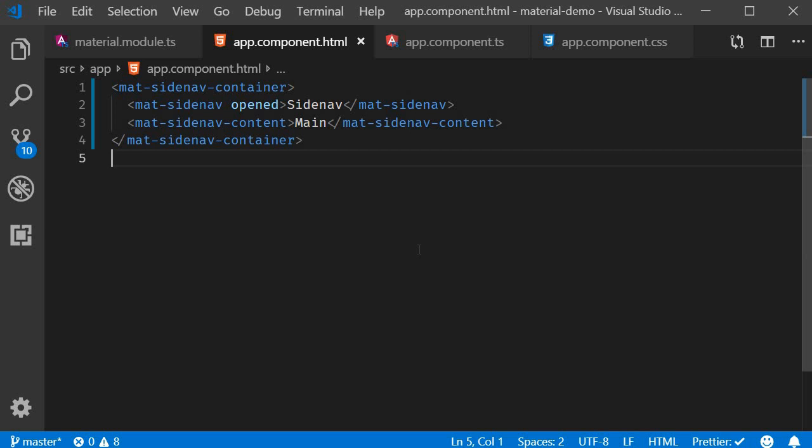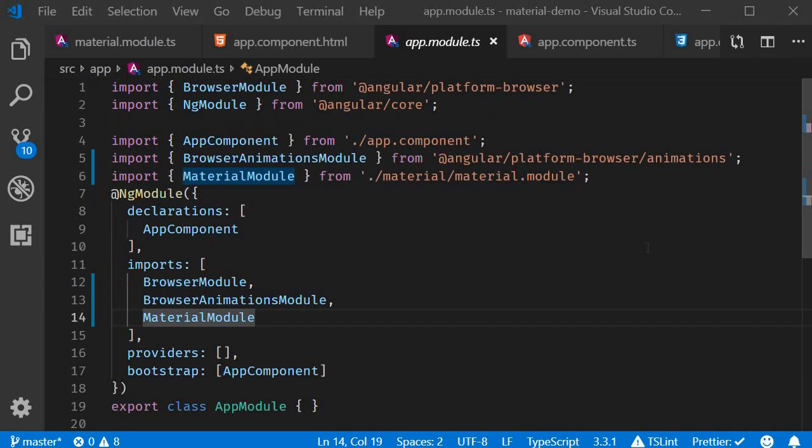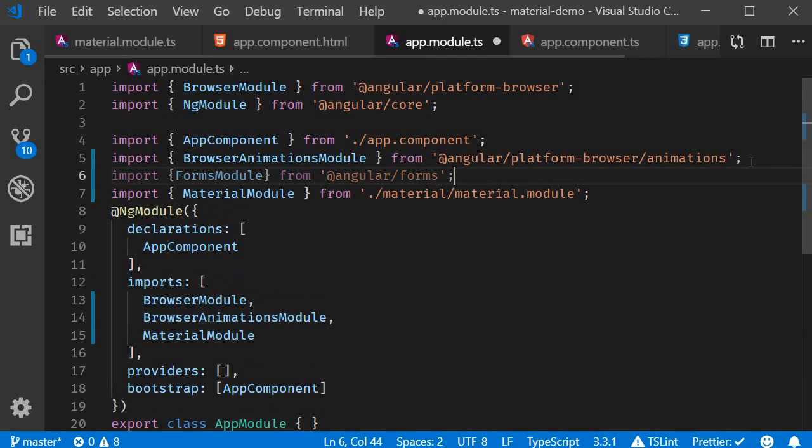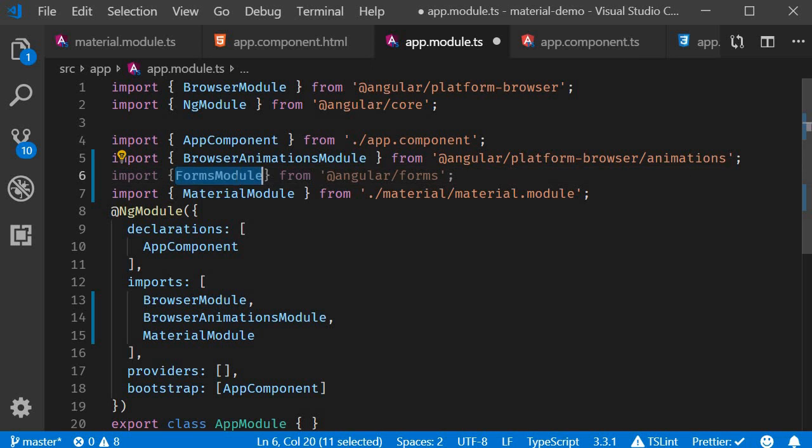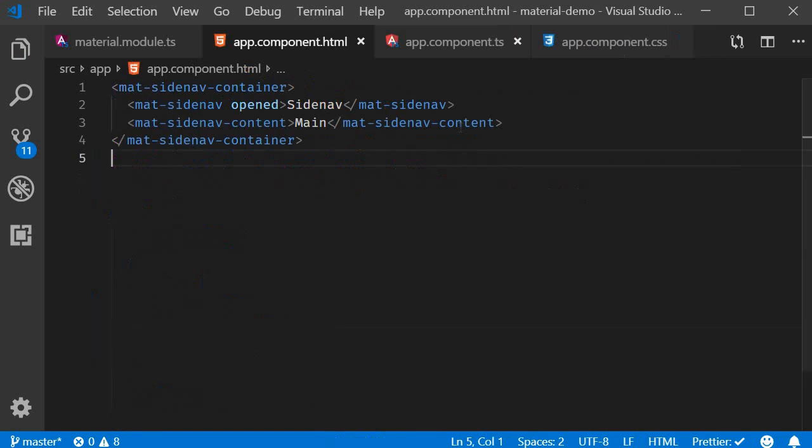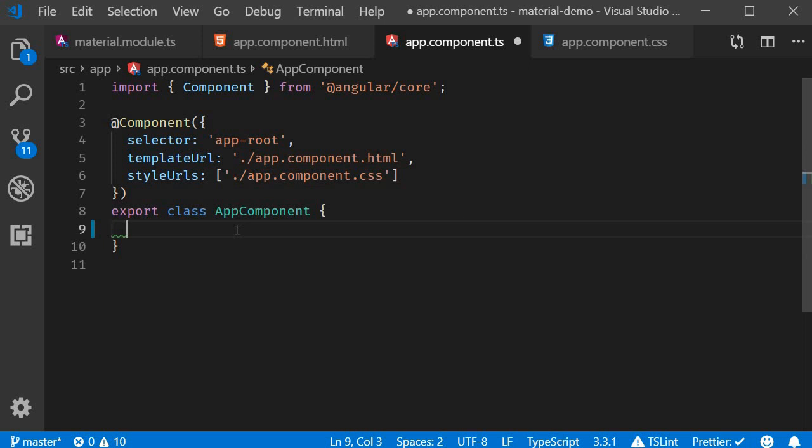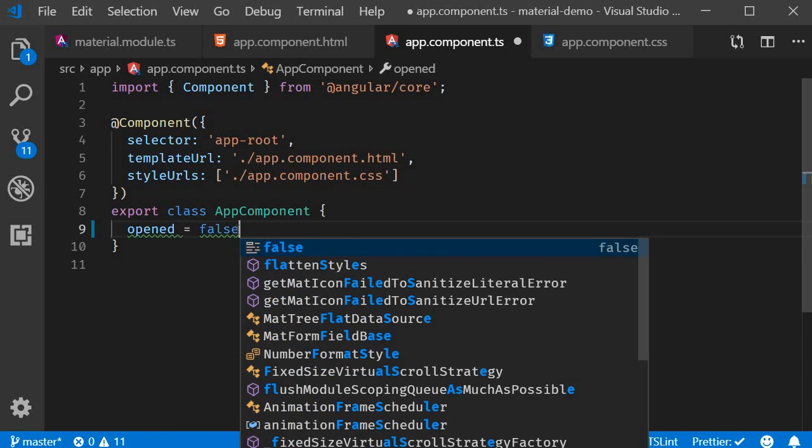We will be using two-way binding. So the first step is to import the forms module in app module. So open app.module.ts, import forms module and add it to the imports array. Now let's go back to two-way binding. In app.component.ts, which is the component class, I'm going to create a new property called opened and set it to false.